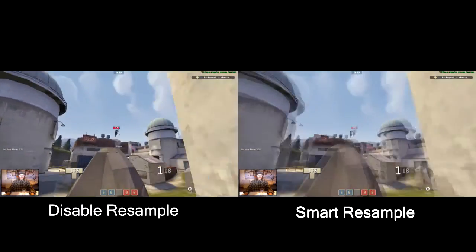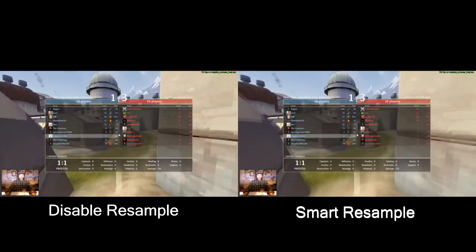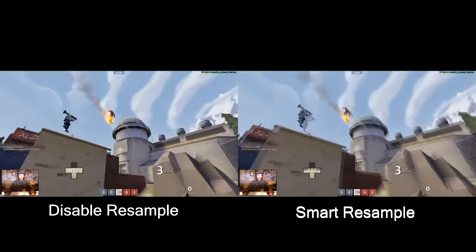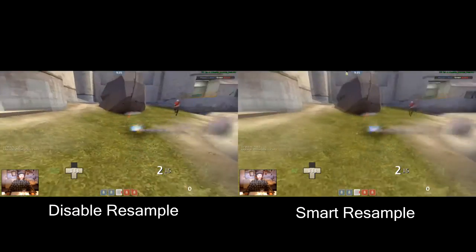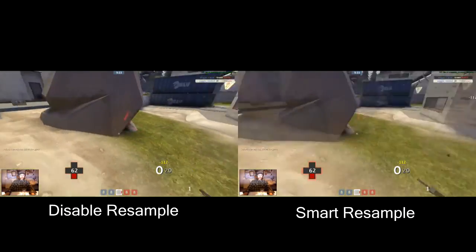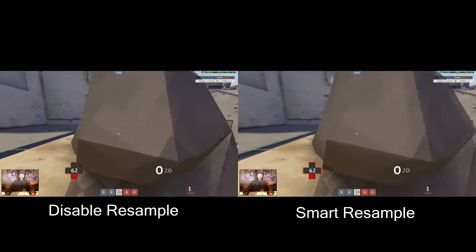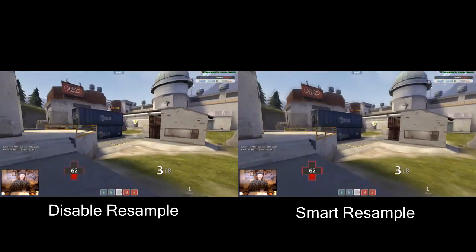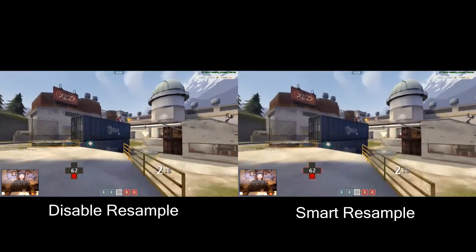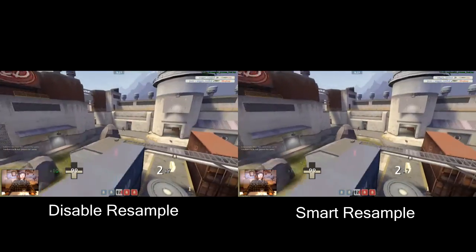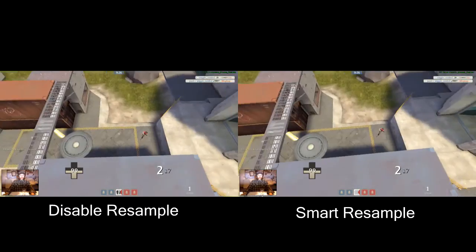But first I thought I'd just show you a quick example of the difference that it made. So you'll be watching a bit of footage at the moment that's basically smart sampling versus disabled resampling, and you'll see the difference.